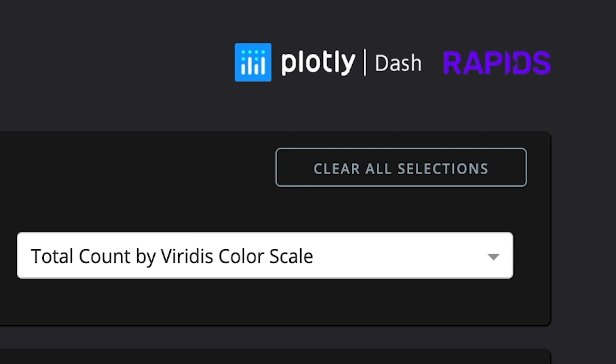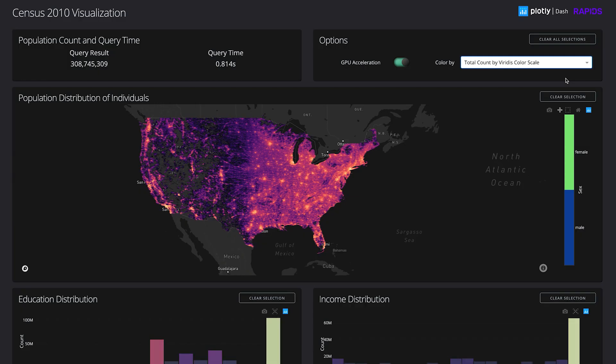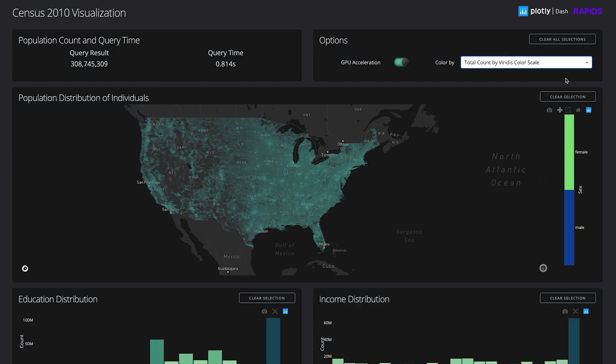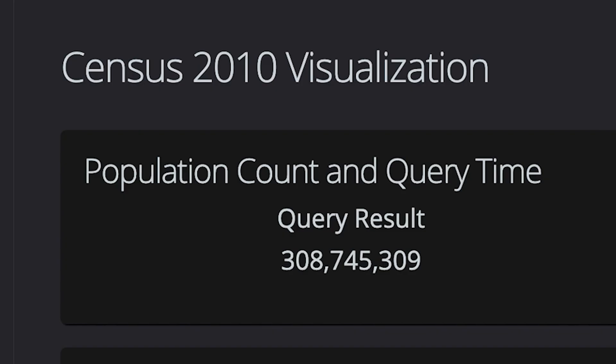Let's see just how powerful this combination is in action. Here we leverage GPUs to render more than 300 million records from the 2010 US Census.